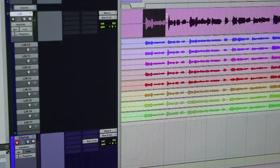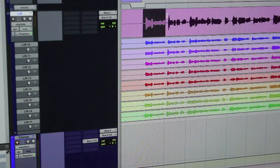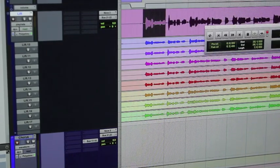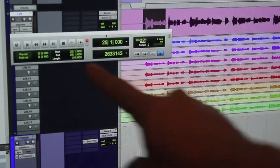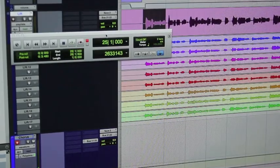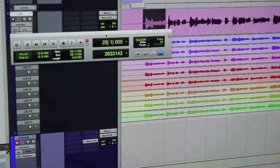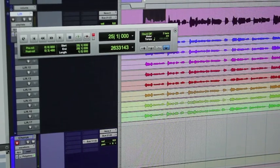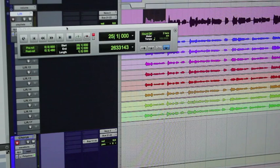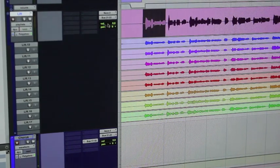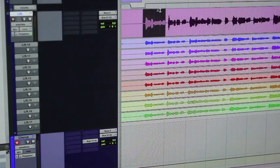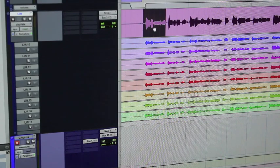Set a little loop and make sure that loop play is on. Just hit 4 on the numeric keypad to toggle between play and loop play. Loop play is on, so I'm just going to loop through all these takes.